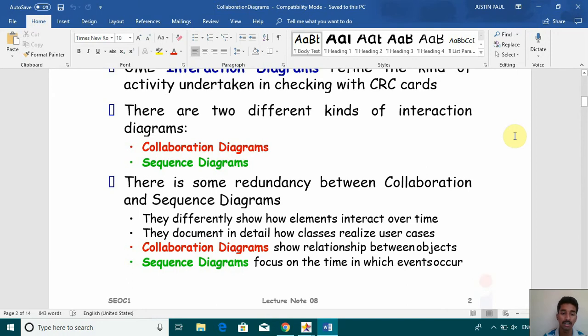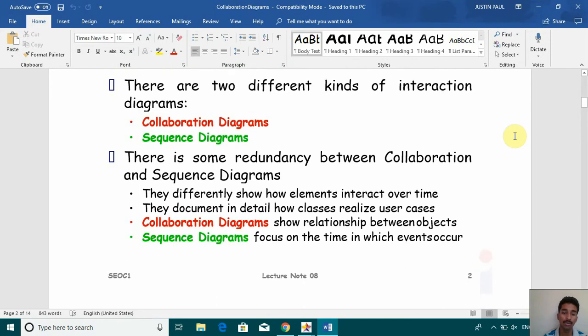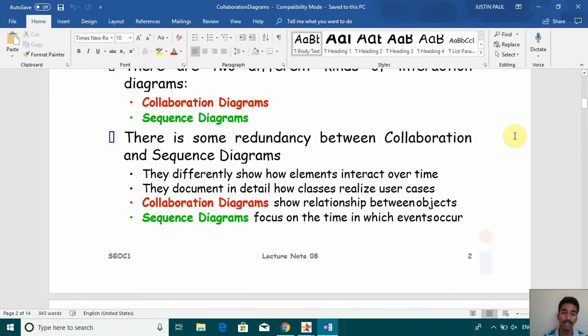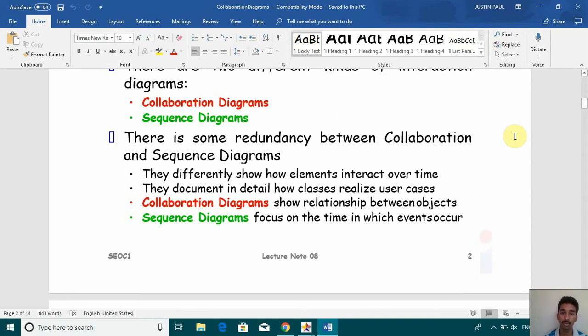in the last video and there's some redundancy between collaboration and sequence diagrams. They differently show how elements interact over time. Collaboration diagrams show relationships between objects.